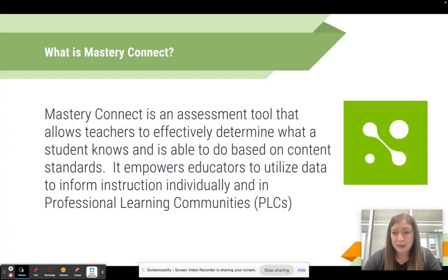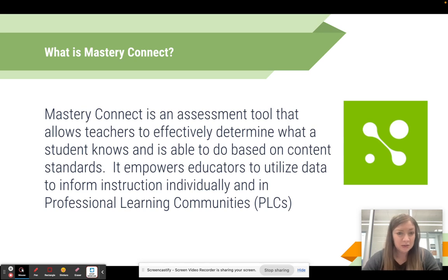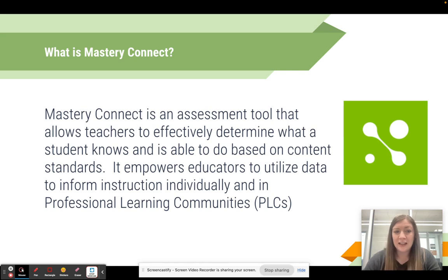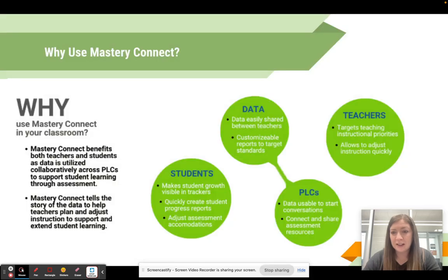Let's start with the basics: what is Mastery Connect? Mastery Connect is an assessment tool that allows teachers to effectively determine what a student knows and is able to do based on content standards. It empowers educators to utilize data to inform instruction individually and in PLCs. We'll dig into this more when we look at the benefits and why we use Mastery Connect to support PLCs and instructors in their classroom instruction.